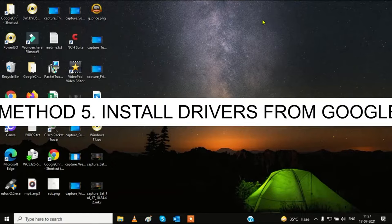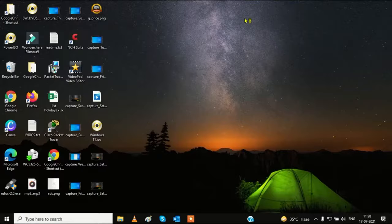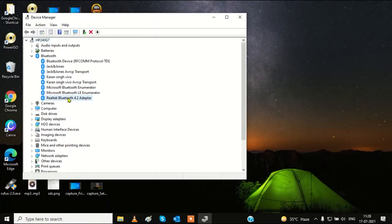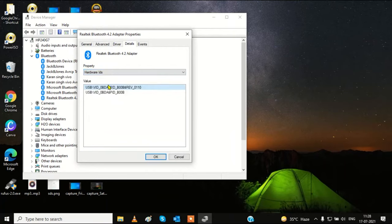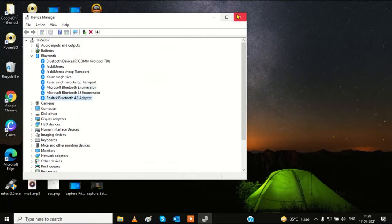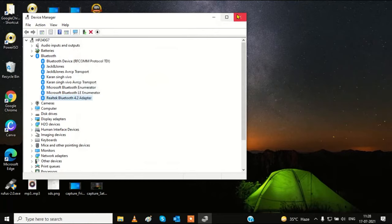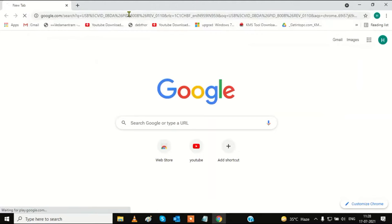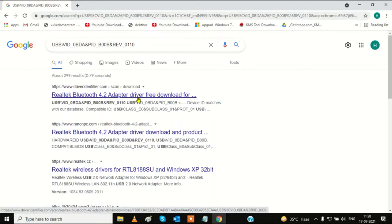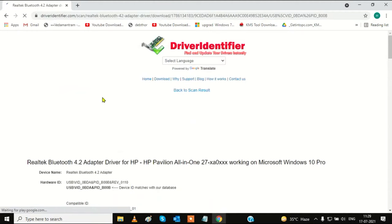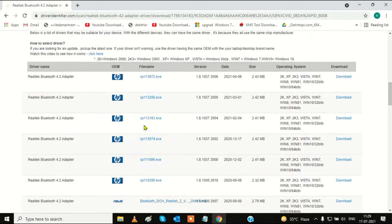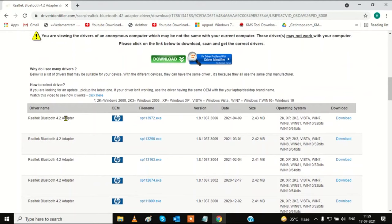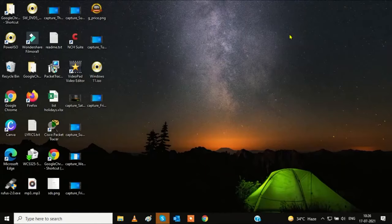If you are still facing the same problem, we need to go to a browser to install it manually. Go to Device Manager, right-click the device, go to properties, then details, and choose hardware IDs. Copy this ID — you will get the exact driver for your Bluetooth. Paste it in the browser, scroll down, and you will find the driver. For example, this is my Realtek Bluetooth 4.2 adapter — you can simply download it.